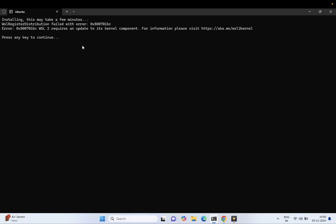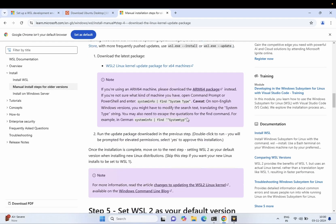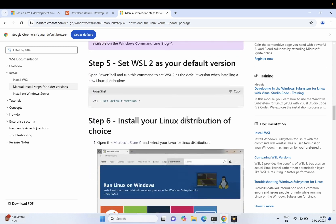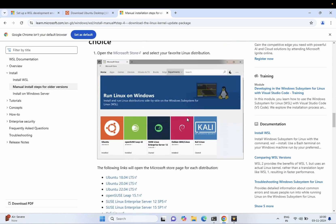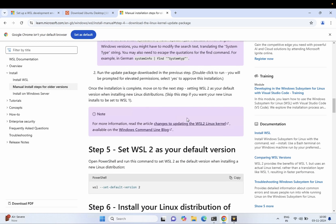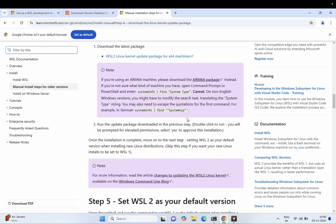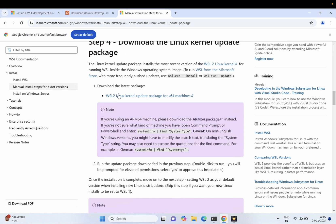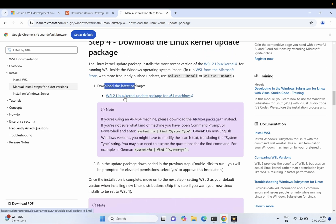We need to update the kernel component in this step in order to fix the issue. Let's move to step number four: 'Download the latest WSL kernel package.' Click this link and it will start the downloading process.